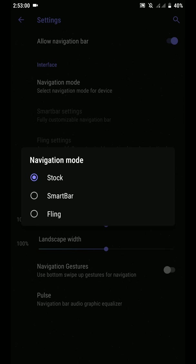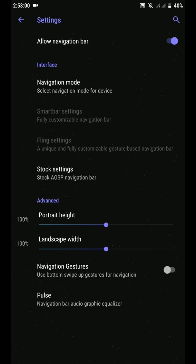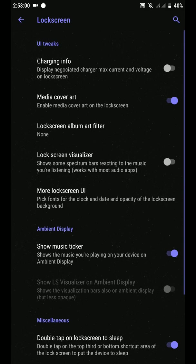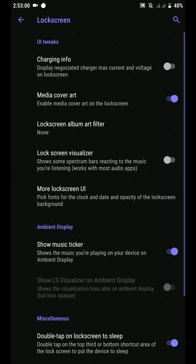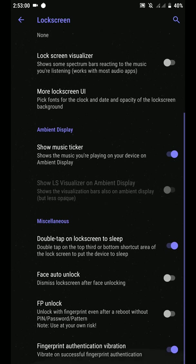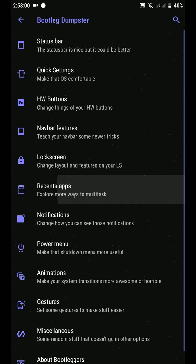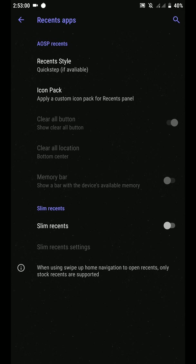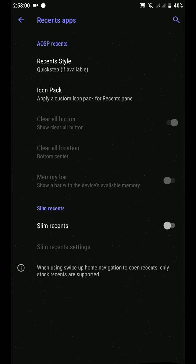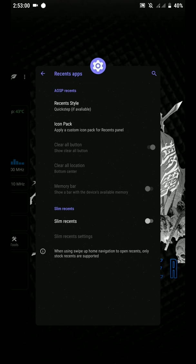You have options of Smart Bar, Fling, and also the Pie navigation. I'm using Fluid Navigation Gestures here because I like them.